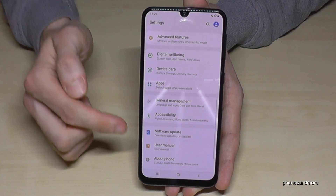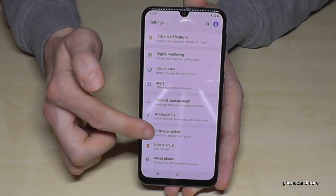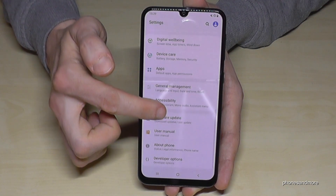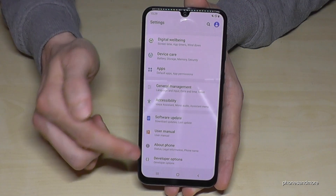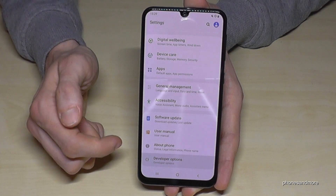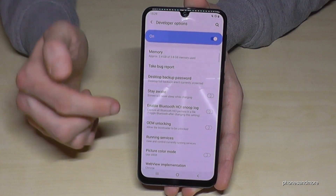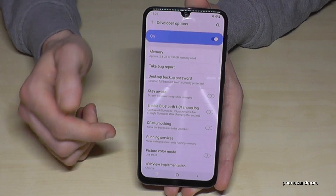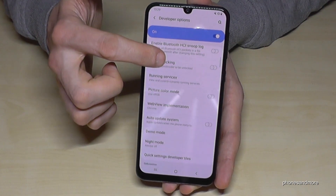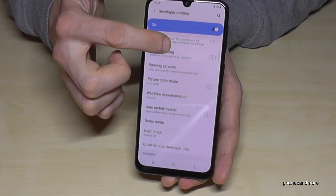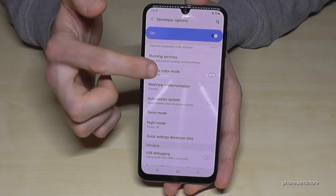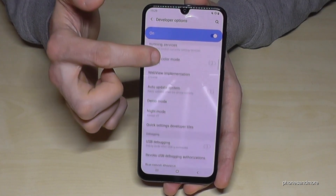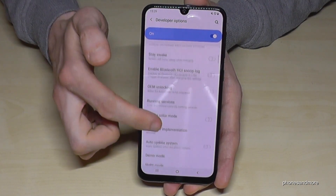Now below 'About Phone' we will find the Developer Options. Here you can enable the features you need, such as the Stay Awake mode or USB debugging if you want to transfer data, or other options you might need.